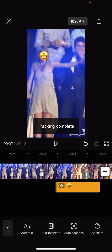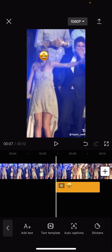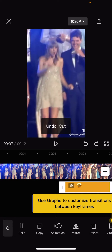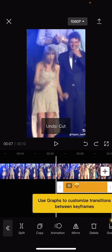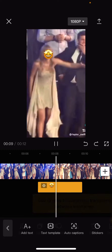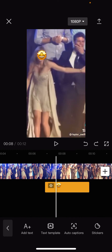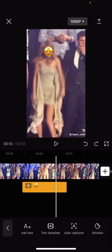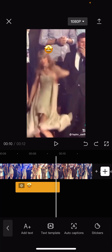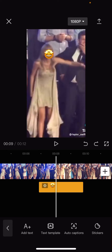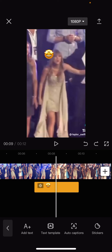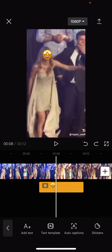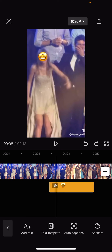It'll track her face. As you can see right here, it kind of goes off a bit but then goes back to track her face again. But yeah, that's basically it — it's trial and error.